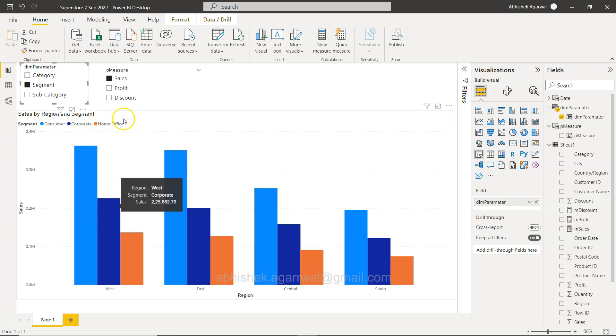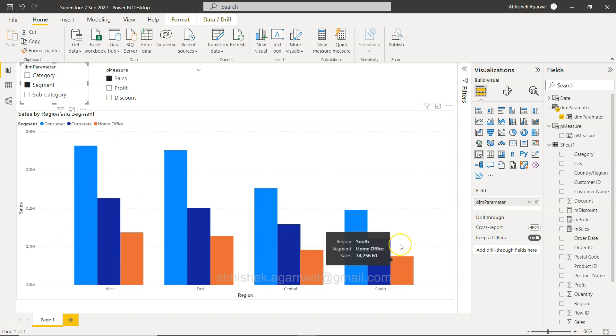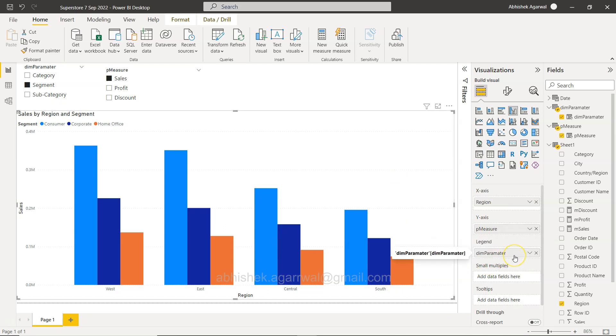For Central, pretty much everything is the same, but for South, technology sales is higher. But then if you want to see it by customer segment, you can click on customer segment and now it is completely changed.